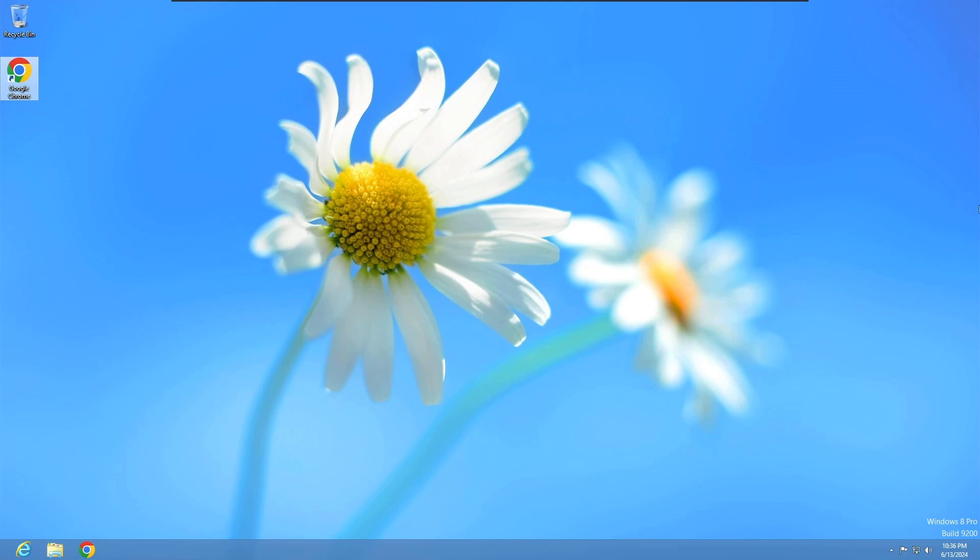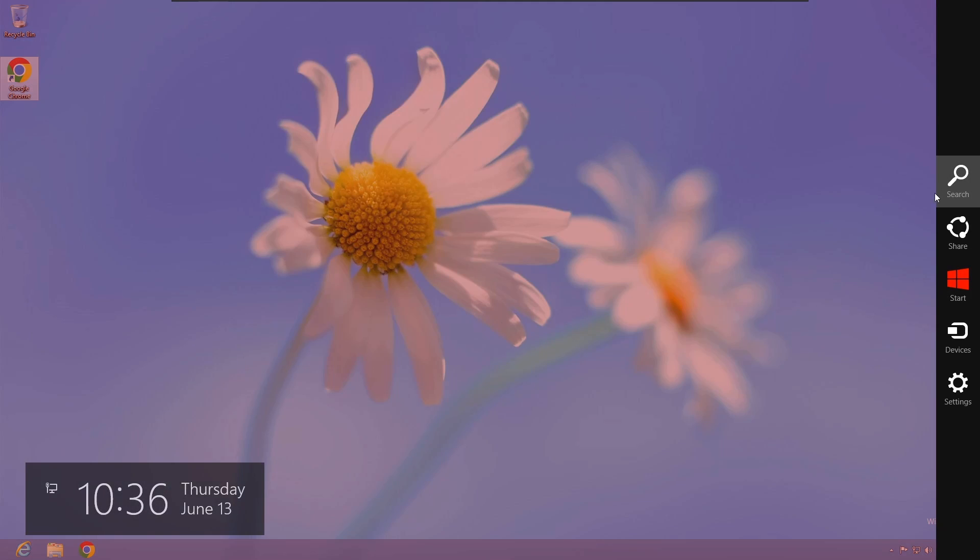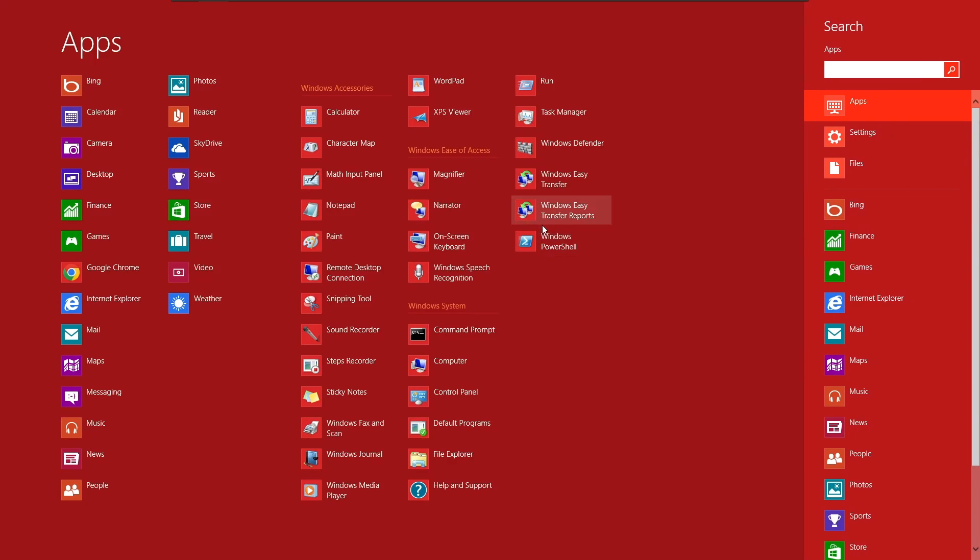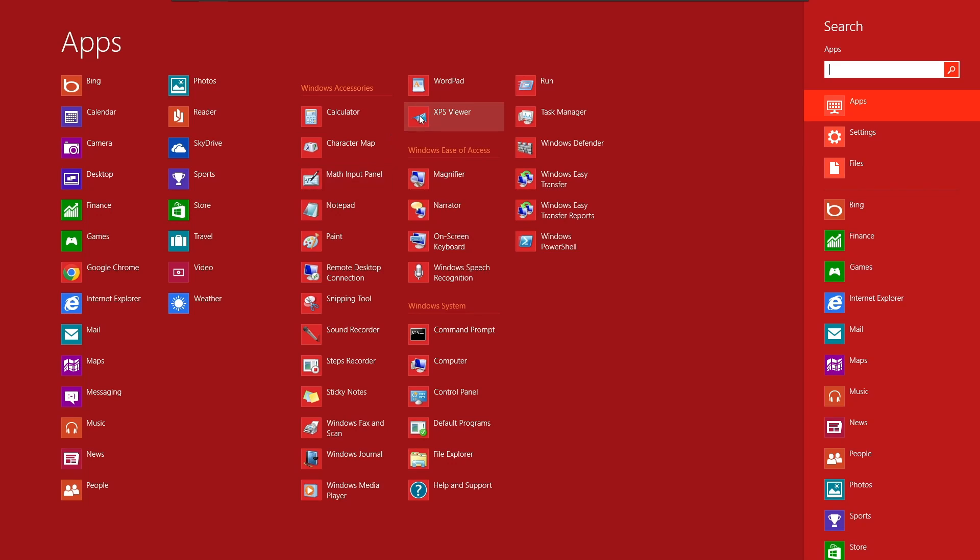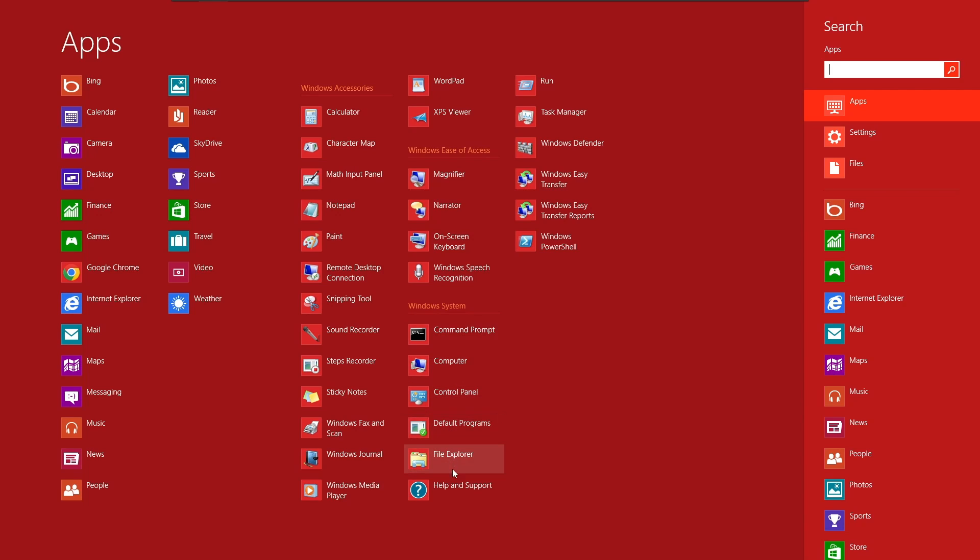There's not a whole lot more to really look at. PowerShell's in here. WordPad - they removed that from Windows 11, I believe. Windows Media Player's still here. They even got a Sound Recorder. Remote Desktop. Everything's still pretty much in here. You got your File Explorer.